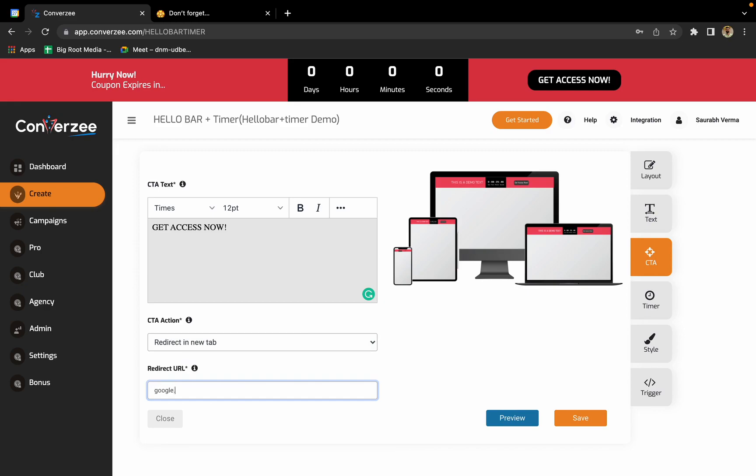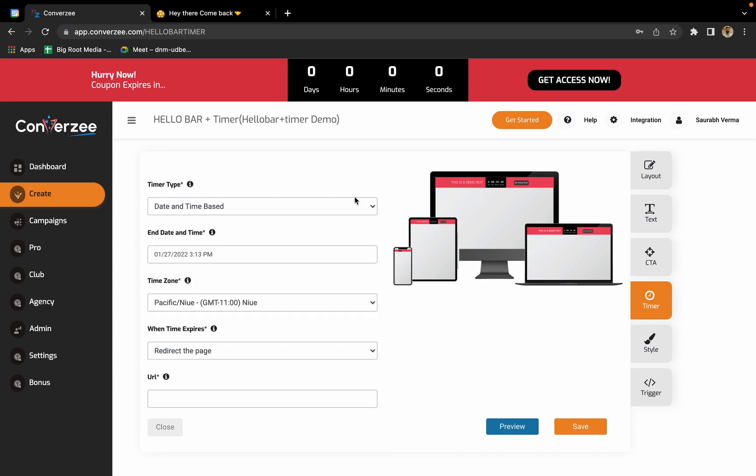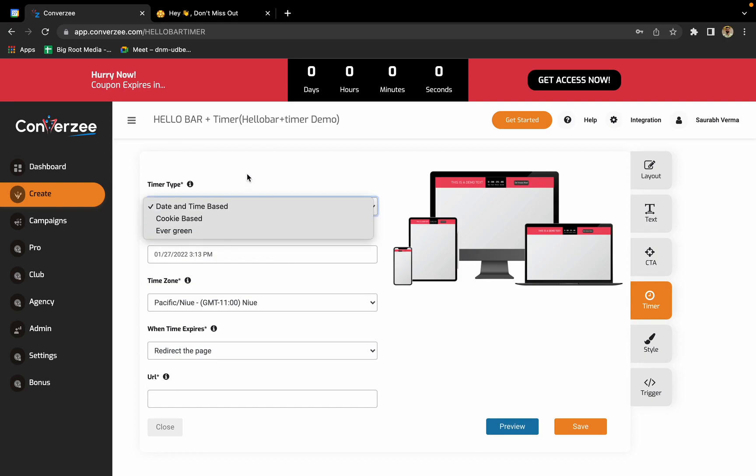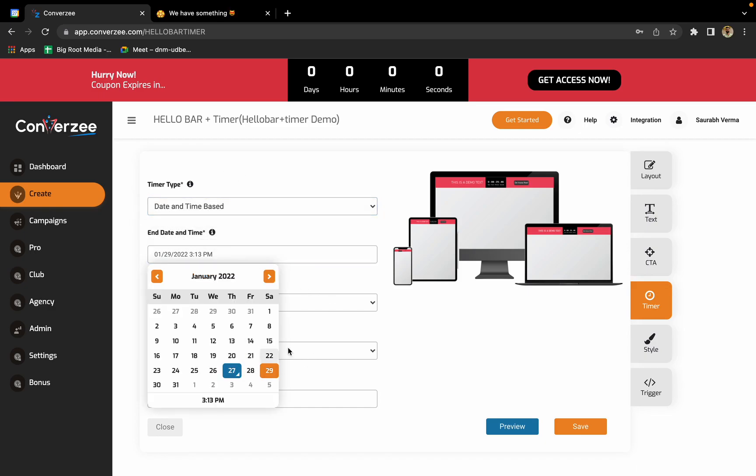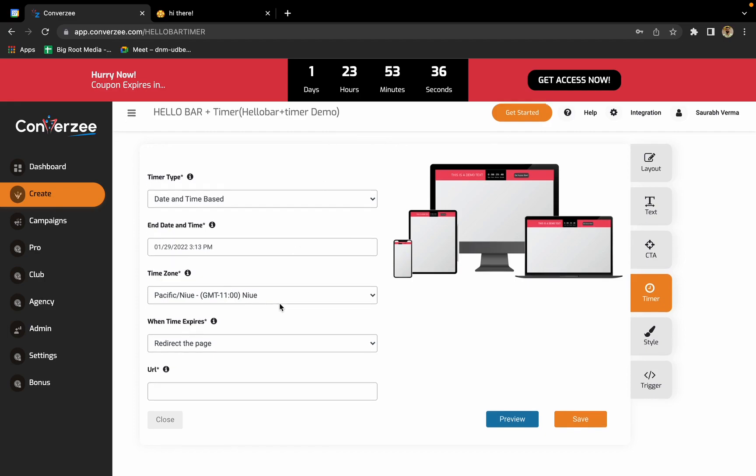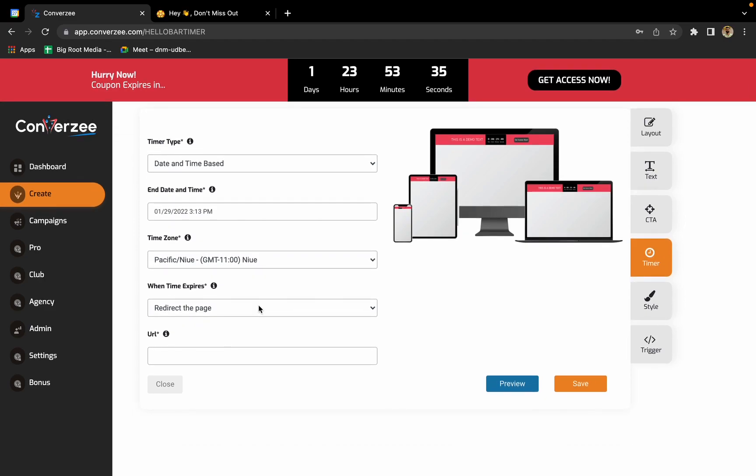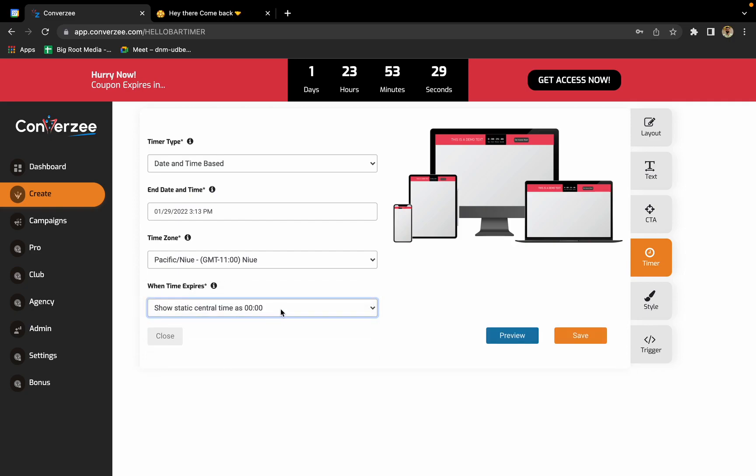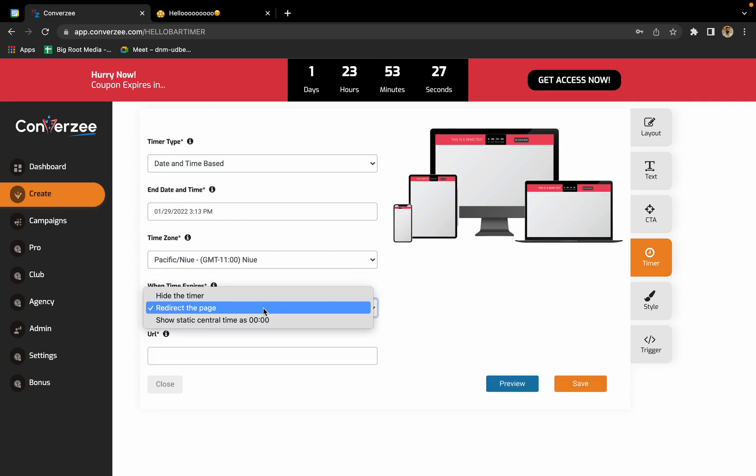Now in the timer section you'll again get three different options: date and time based, cookie based, or evergreen based. Depending upon your preference you can change the time and all those settings. I won't change much, I'll just change the time so that our timer is active. It's showing one day 23 hours. That is done. What do you want to do when the timer expires? You can redirect, hide, or show static timer at zero. We have these three options. I'll just keep it as show static timer at zero.